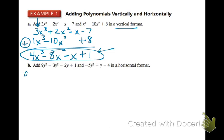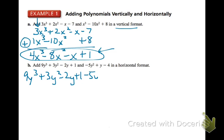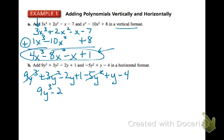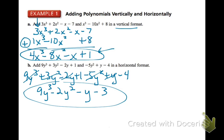You can also add polynomials in horizontal format, keeping them side by side. Write them next to each other: 9Y cubed plus 3Y squared minus 2Y plus 1 plus negative 5Y squared plus Y minus 4. Combine like terms: no other Y cubed, so that stands alone. 3Y squared minus 5Y squared gives negative 2Y squared. Negative 2Y plus Y gives negative 1Y. And 1 minus 4 is minus 3. Final check — that is our new polynomial.